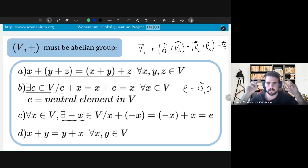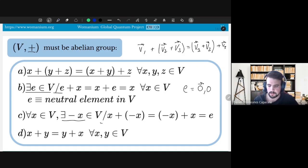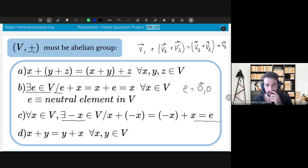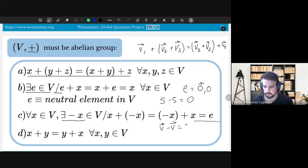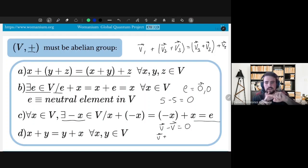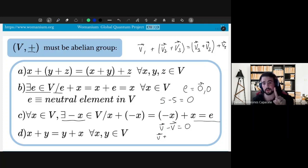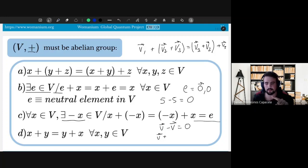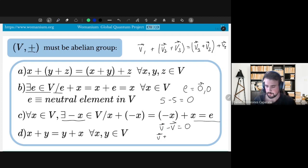Another rule is that for every x in your vector space there must exist a negative x — another element of your vector space — such that x plus negative x equals the neutral element. This is like five plus minus five equals zero, or v minus v equals zero. Instead of saying we have two operations — addition and subtraction — we just have one operation, addition, but there exists an inverse element such that when summed they give the neutral element.